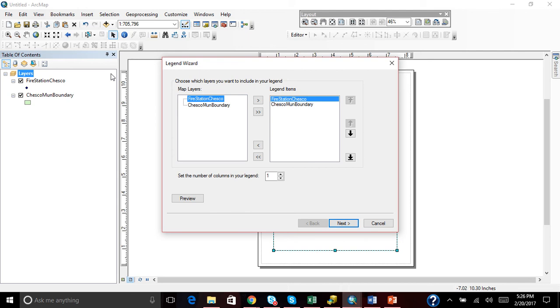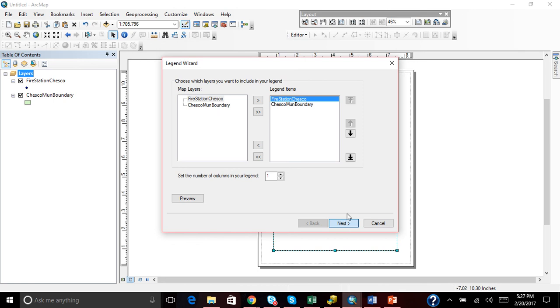In here you can choose what map layers you want to add. In this case we have the Chester County Fire Stations and the Chester County Municipal Boundaries. You can keep hitting Next through the wizard.